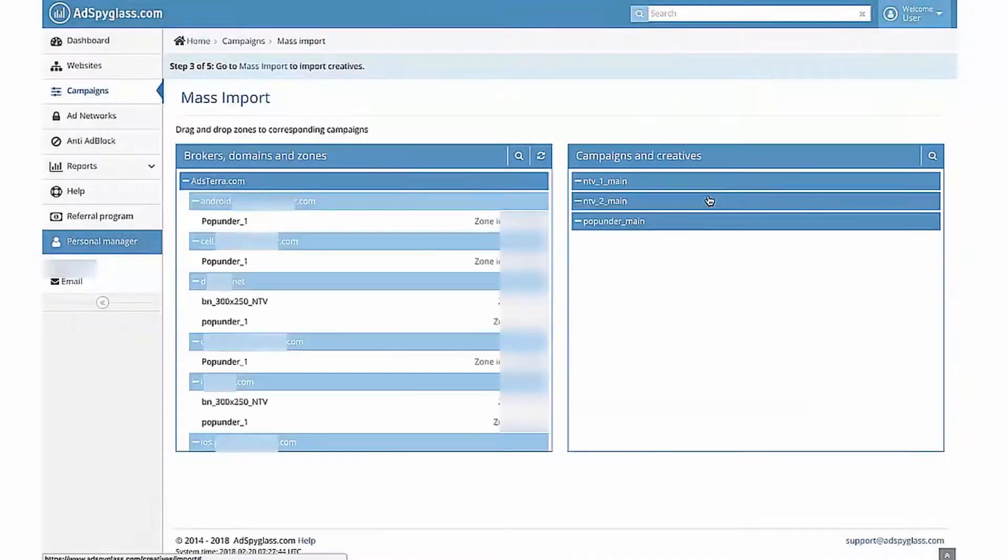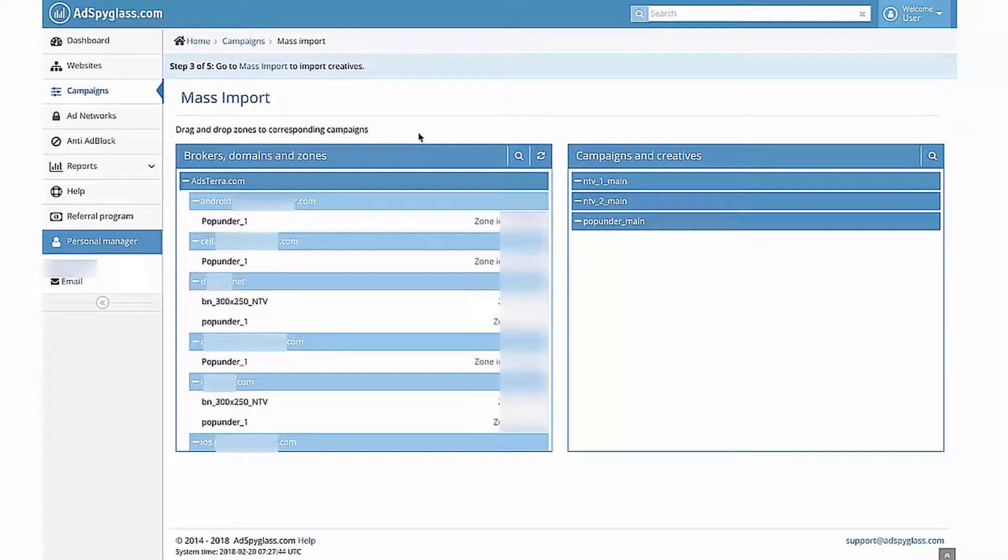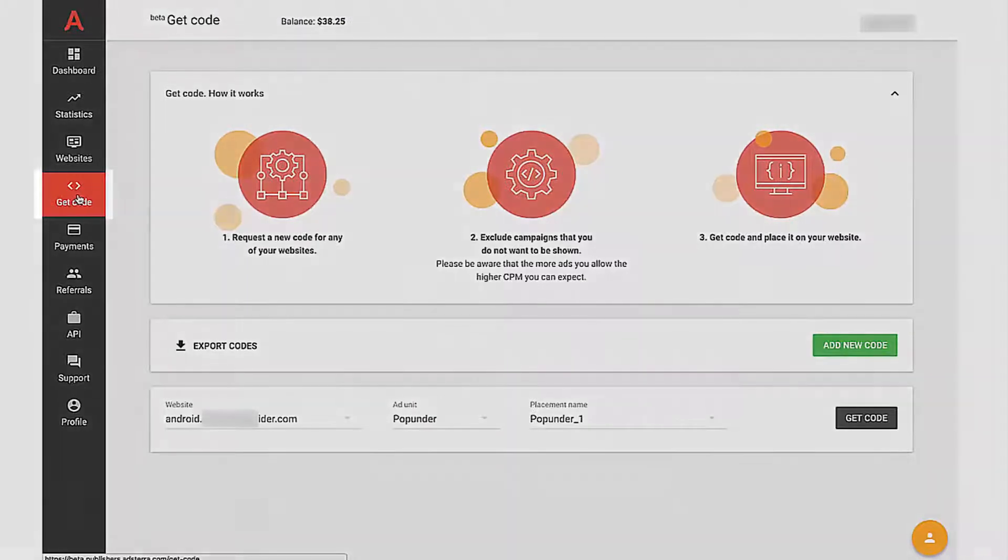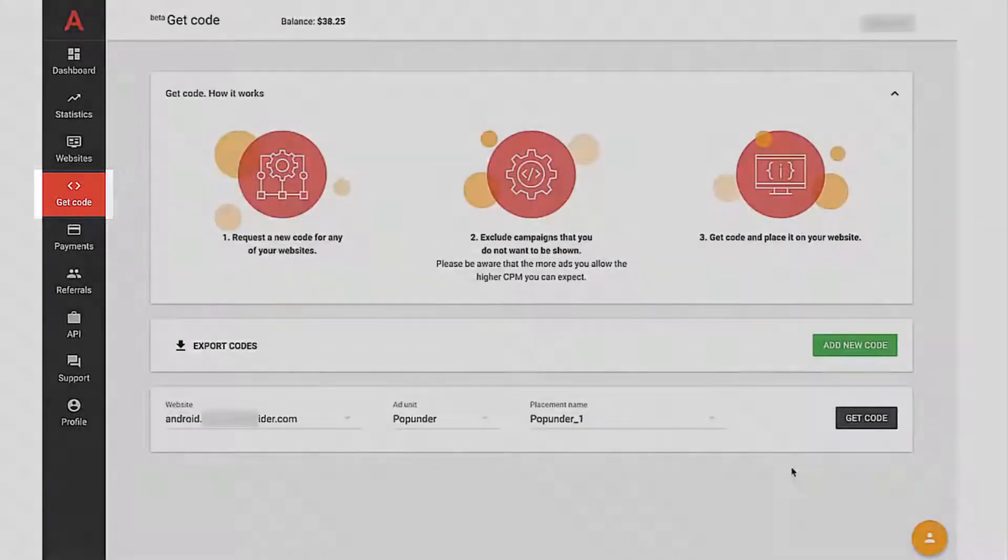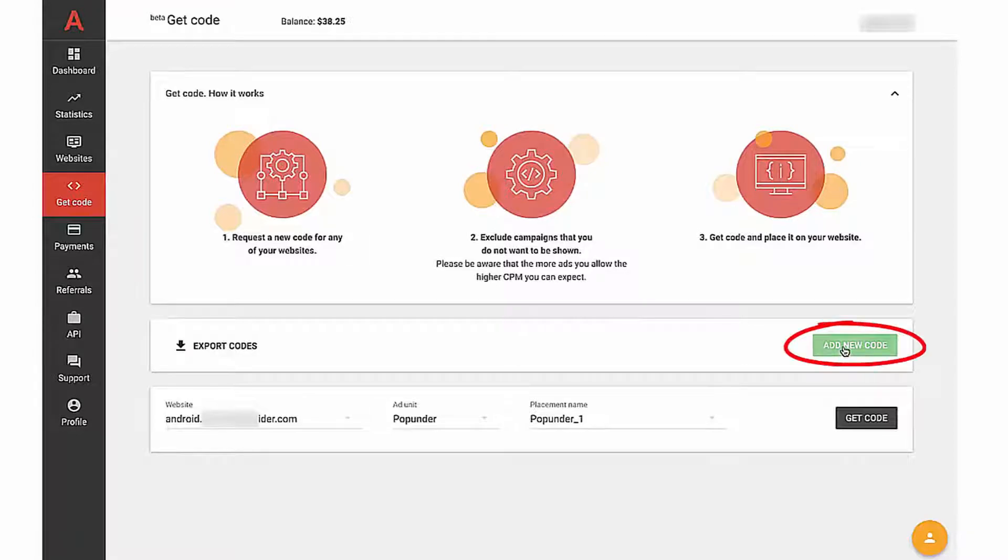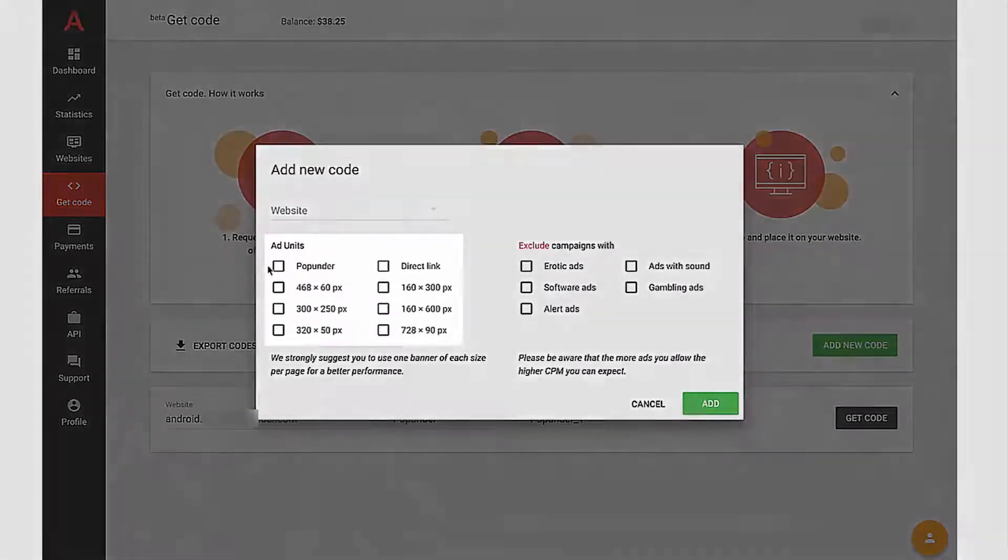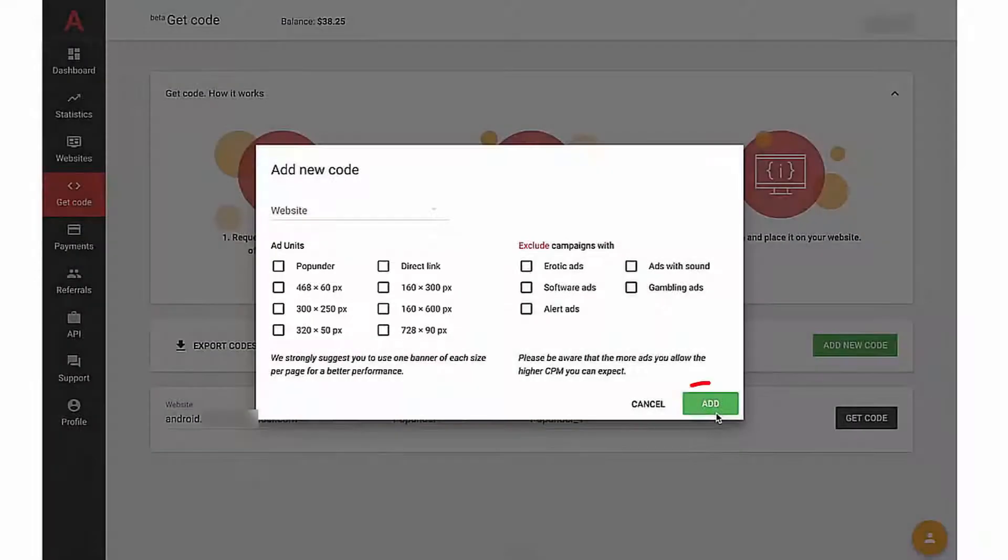Before you start adding creatives, make sure that they have been already added in the Add Network interface. They may be called Add Zones or Add Spaces, depends on how specific Add Network names it. I go to Adstera Webmasters panel and select Get Code in the menu. I have add units here, but if you don't have any, click on Add New Code. Select Website in the drop-down menu, Add Units, and click on the Get Code.